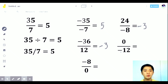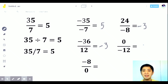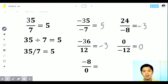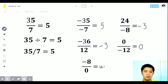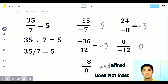Next: 0 divided by negative 12. Since the numerator is 0, the answer is automatically 0. And next: negative 8 divided by 0. If the denominator is 0, the answer is undefined, or DNE — does not exist.